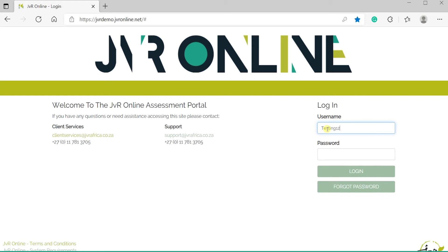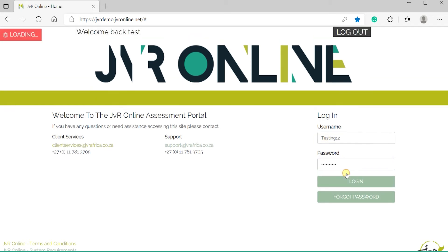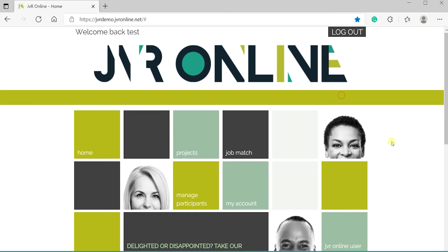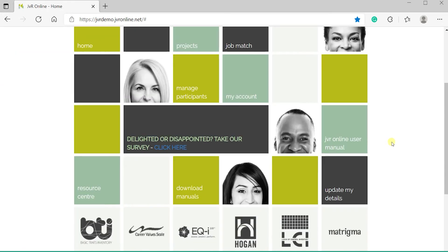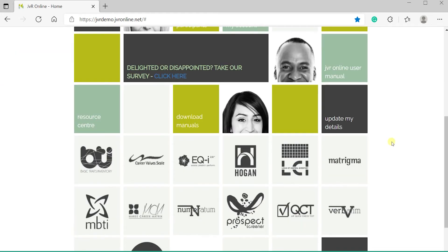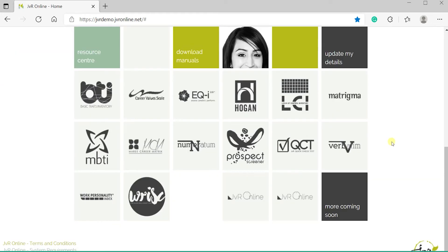Next, log on to your portal using your username and password. This will bring you to the home page that looks as follows.